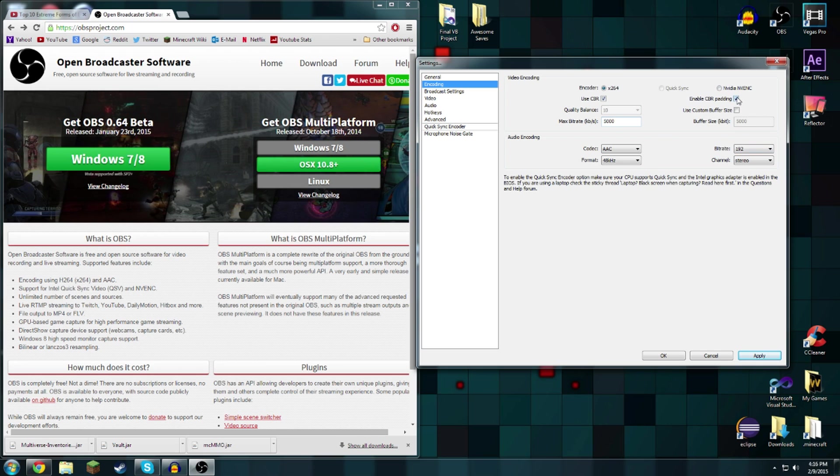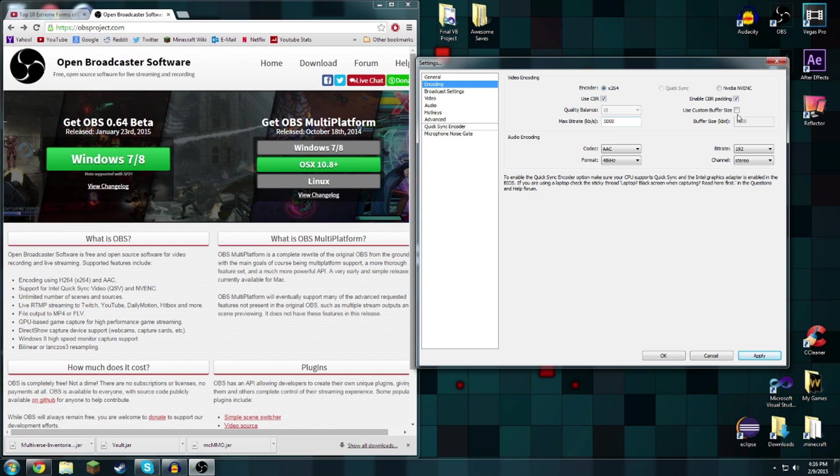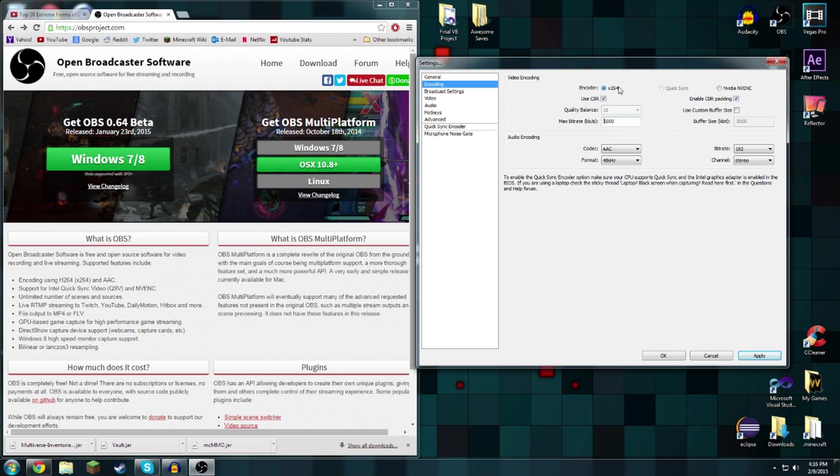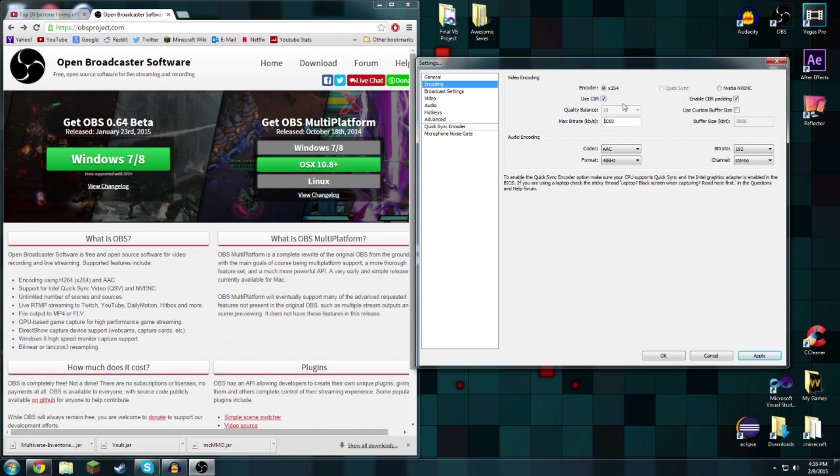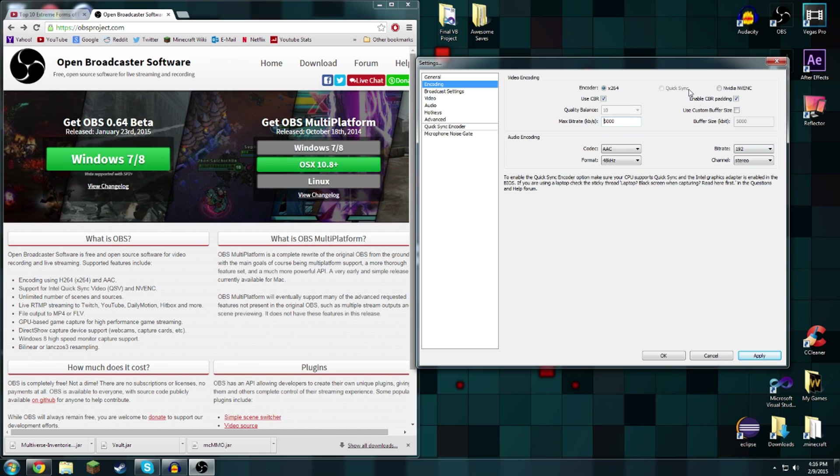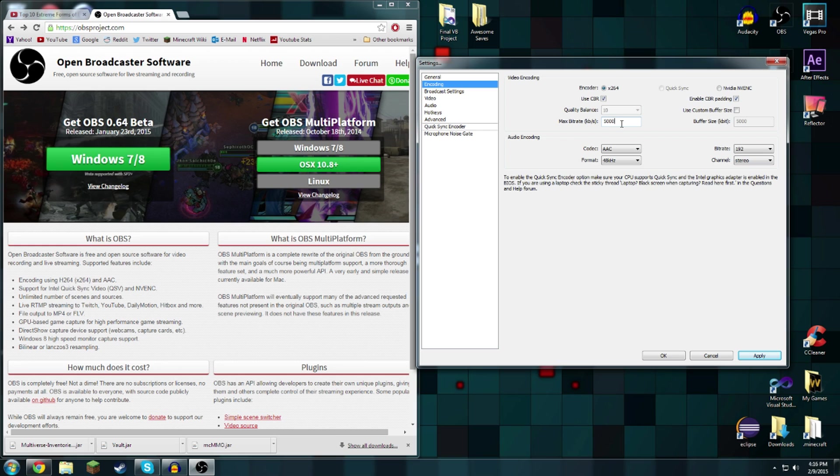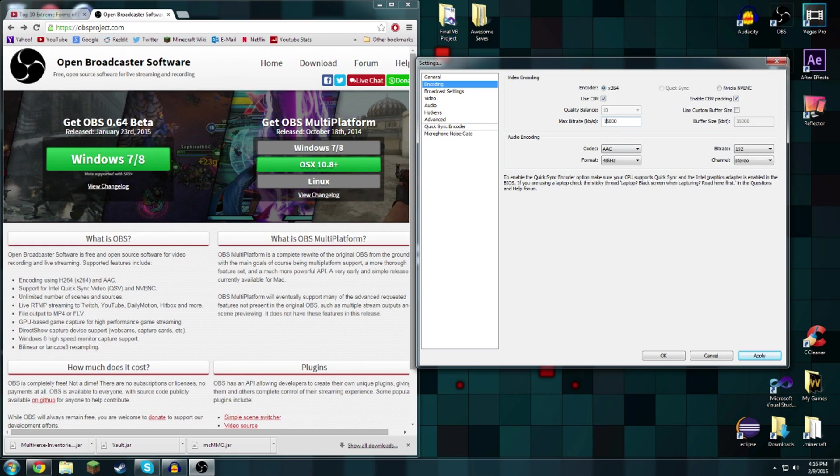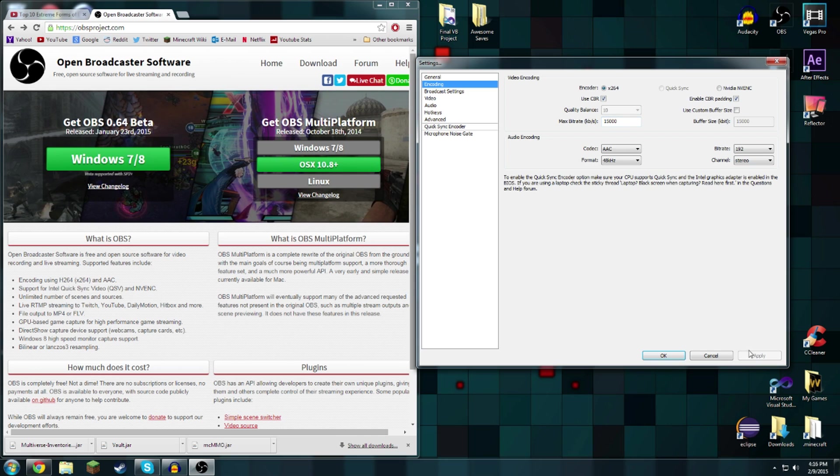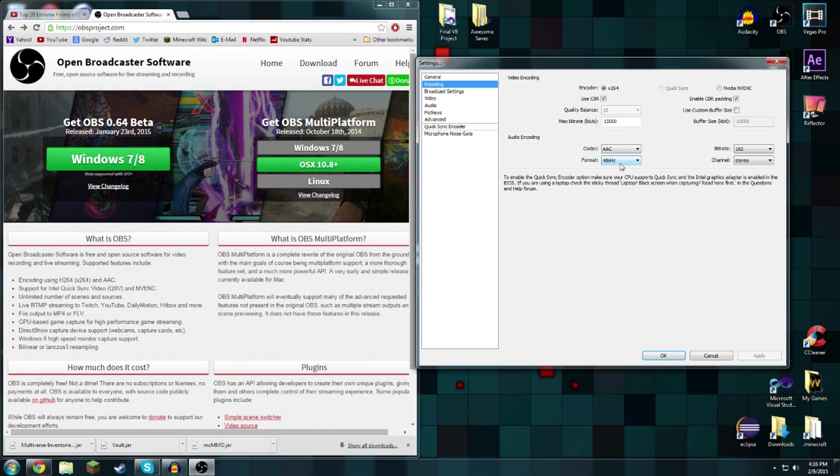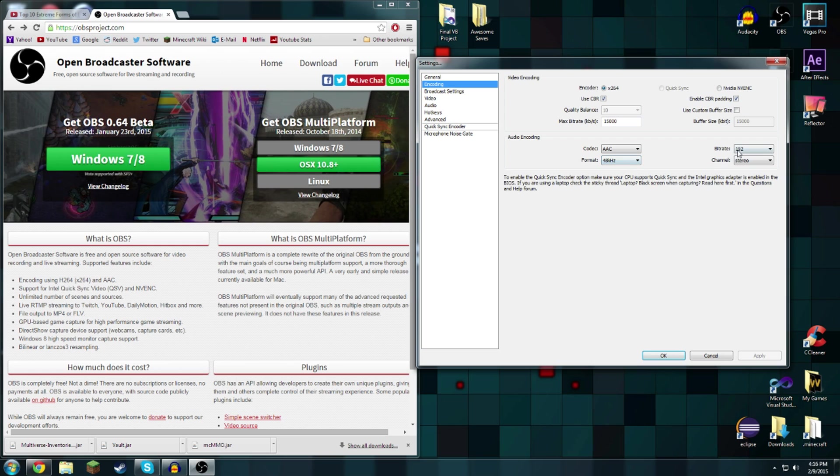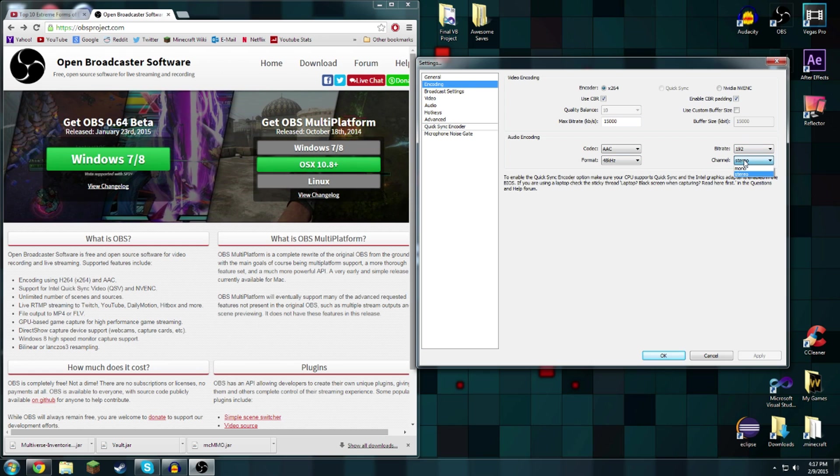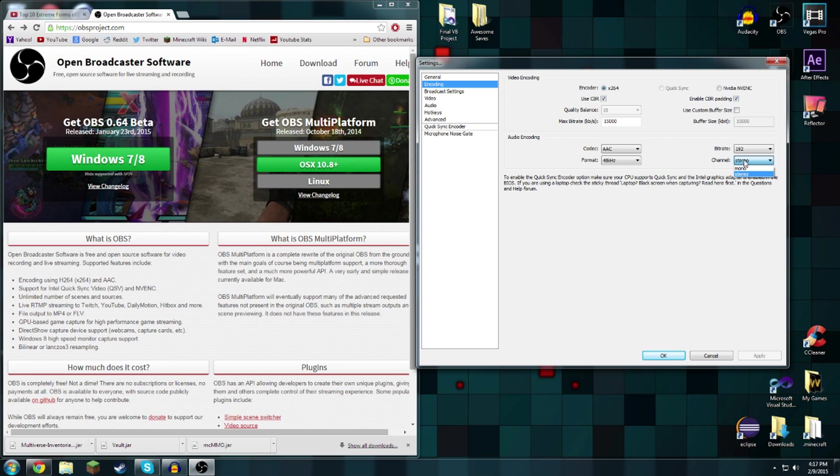If you want to record in a lower resolution like 720, I would recommend 5000 maximum bit rate, enable CBR padding and use custom buffer sizes disabled, use x264 and use CBR. If you're using 720p you should have 5000 for your max bit rate, and if you're using 1080p then have 15,000.